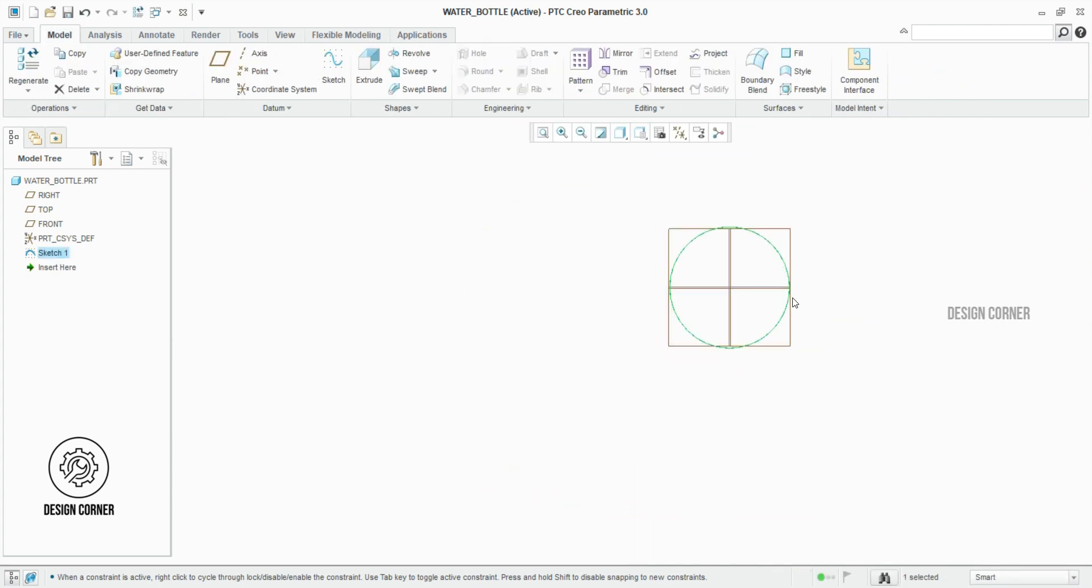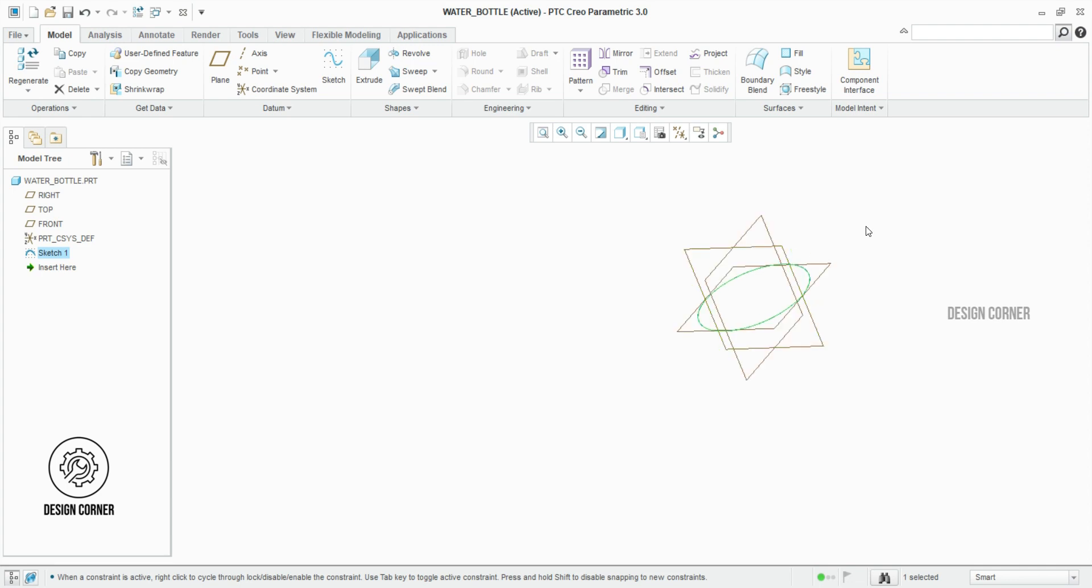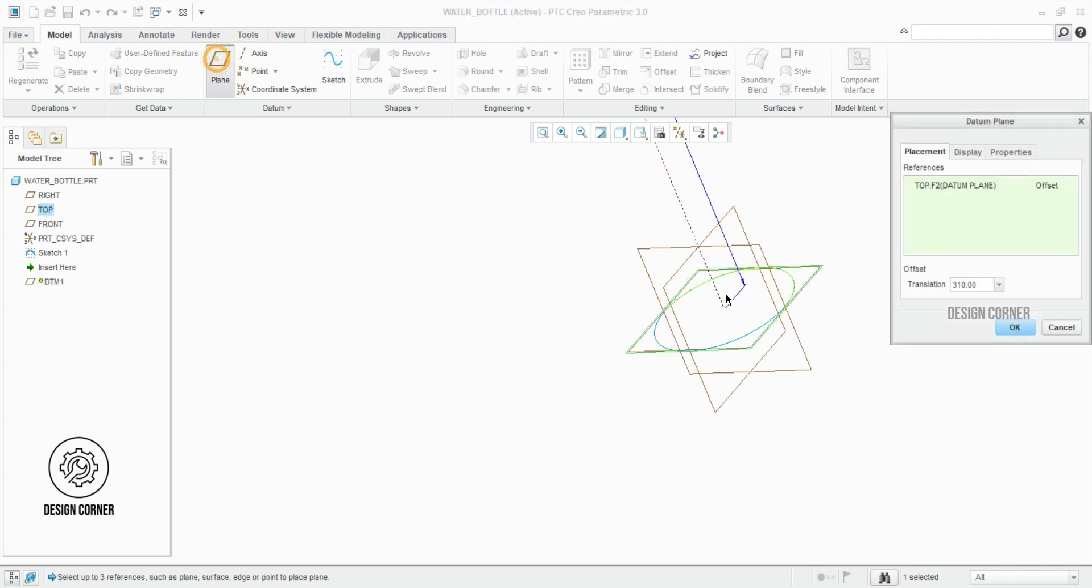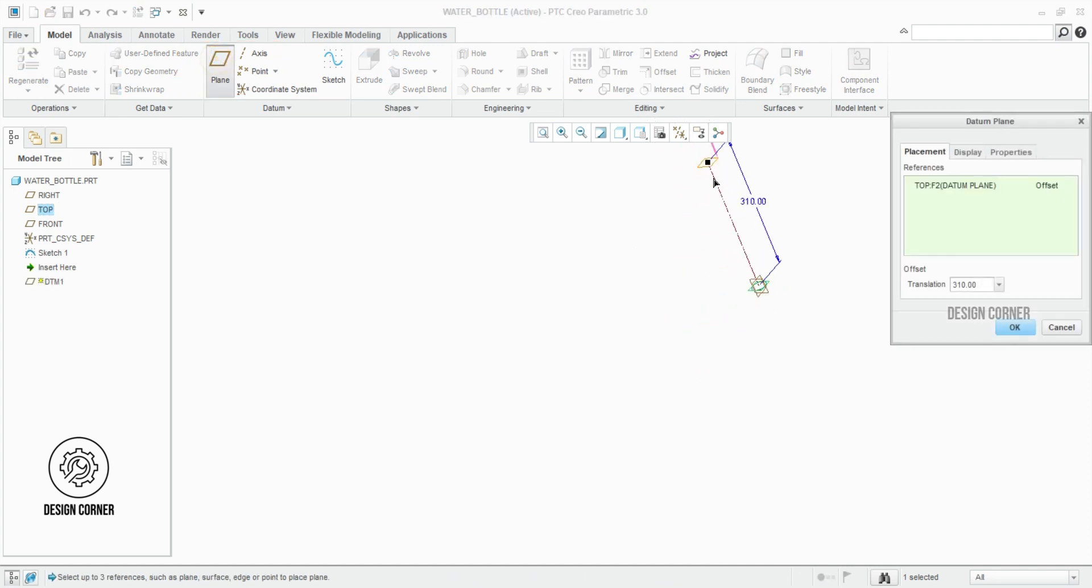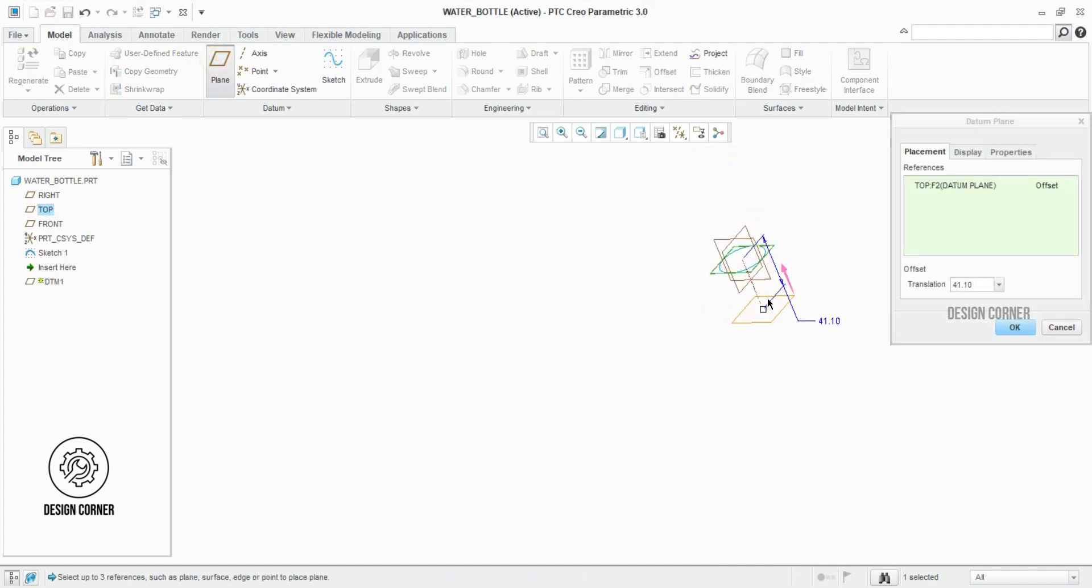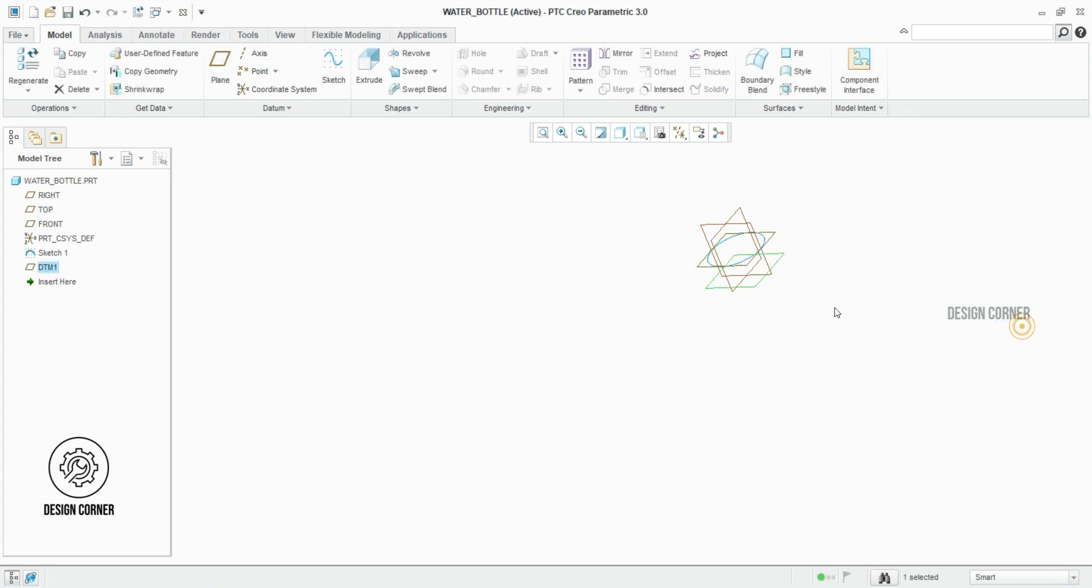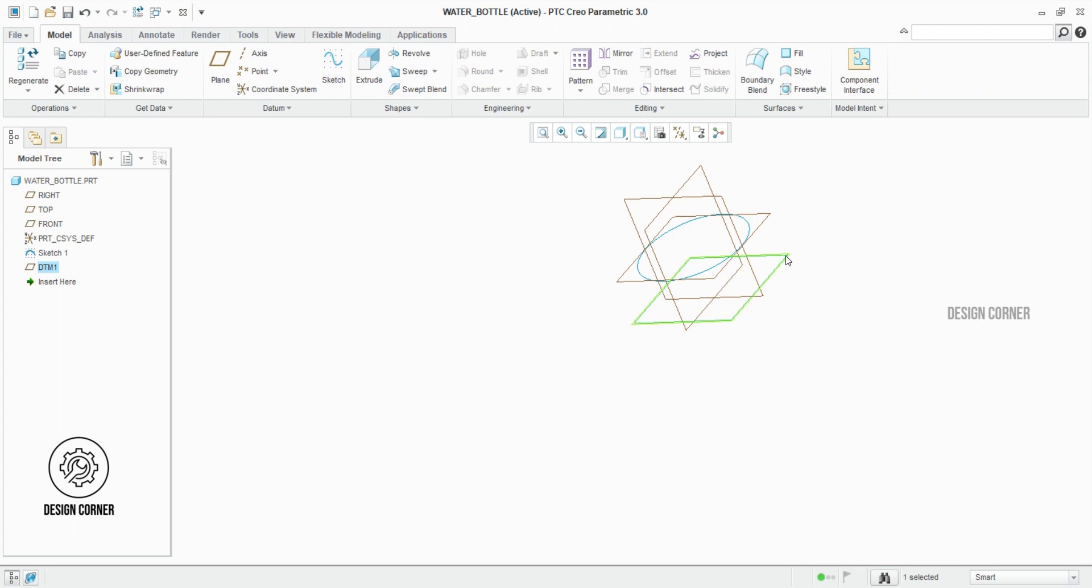Let me guide you through the process of creating reference planes using different distances for plane offset. First click which plane you want to offset, then click the plane feature. Now we see the datum plane window popup. Here we have to give the offset distance. Once given, click OK. You will notice that the plane has now been successfully created.